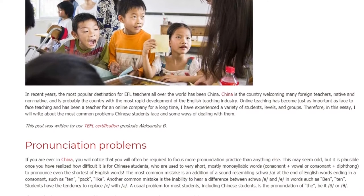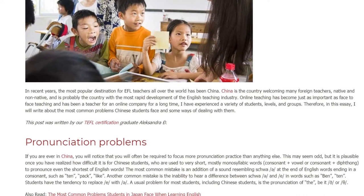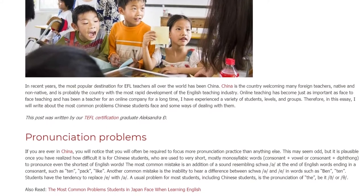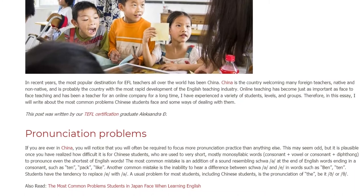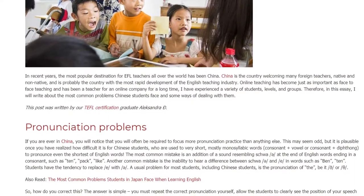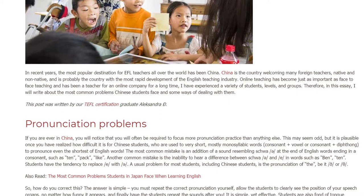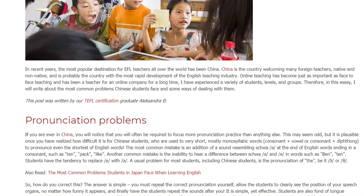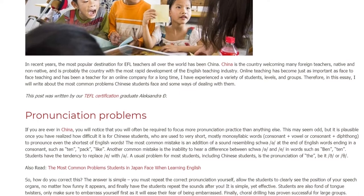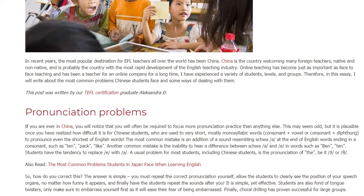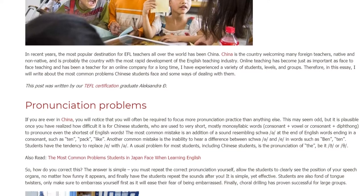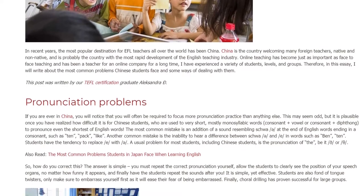Pronunciation Problems. If you are ever in China, you will notice that you will often be required to focus more on pronunciation practice than anything else. This may seem odd, but it is understandable once you have realized how difficult it is for Chinese students, who are used to very short, mostly monosyllabic words, to pronounce even the shortest of English words.